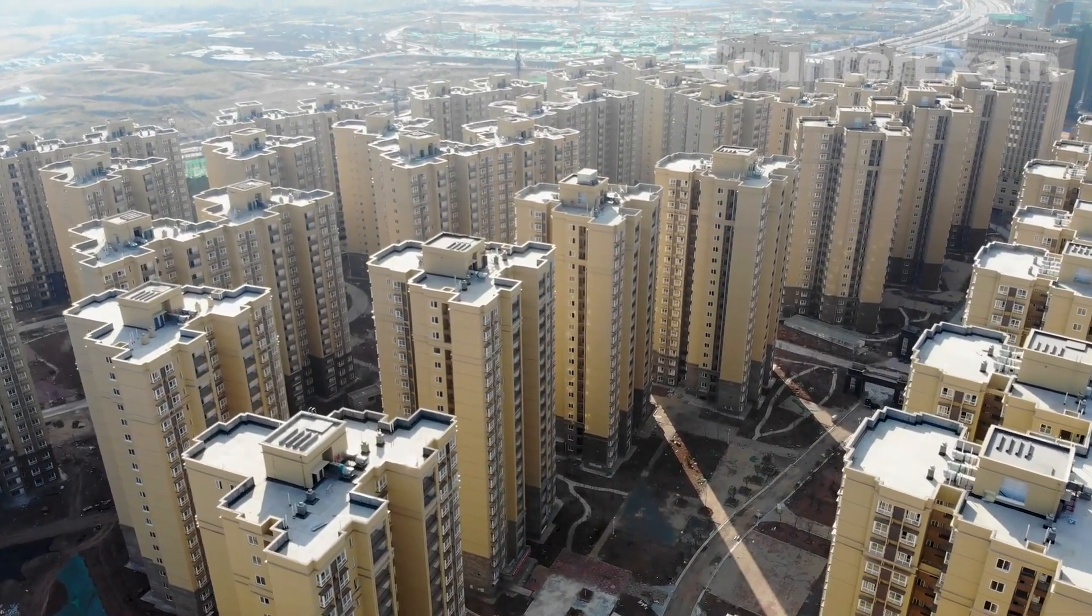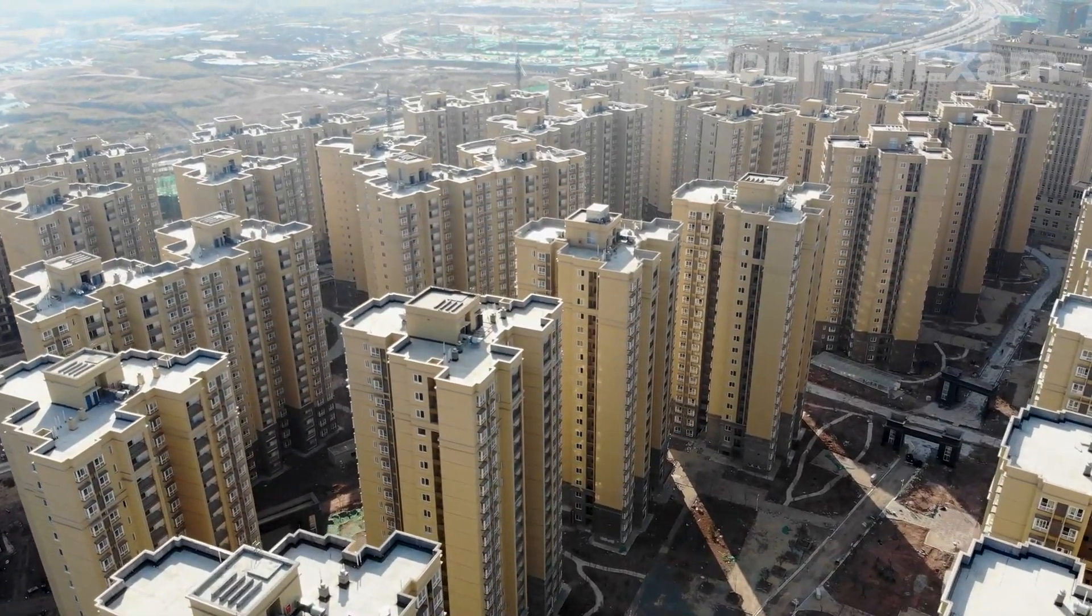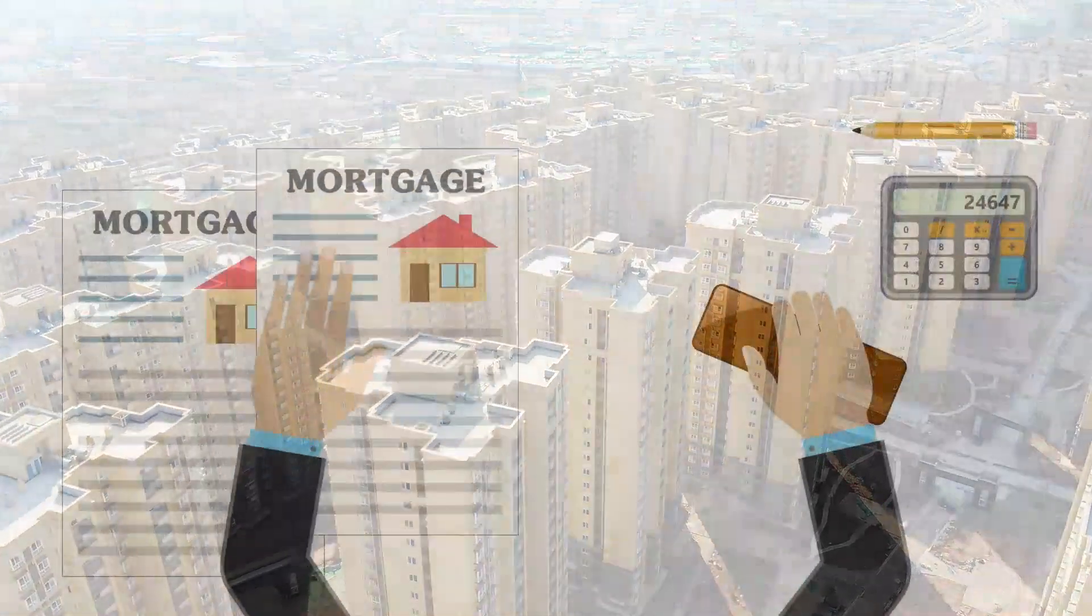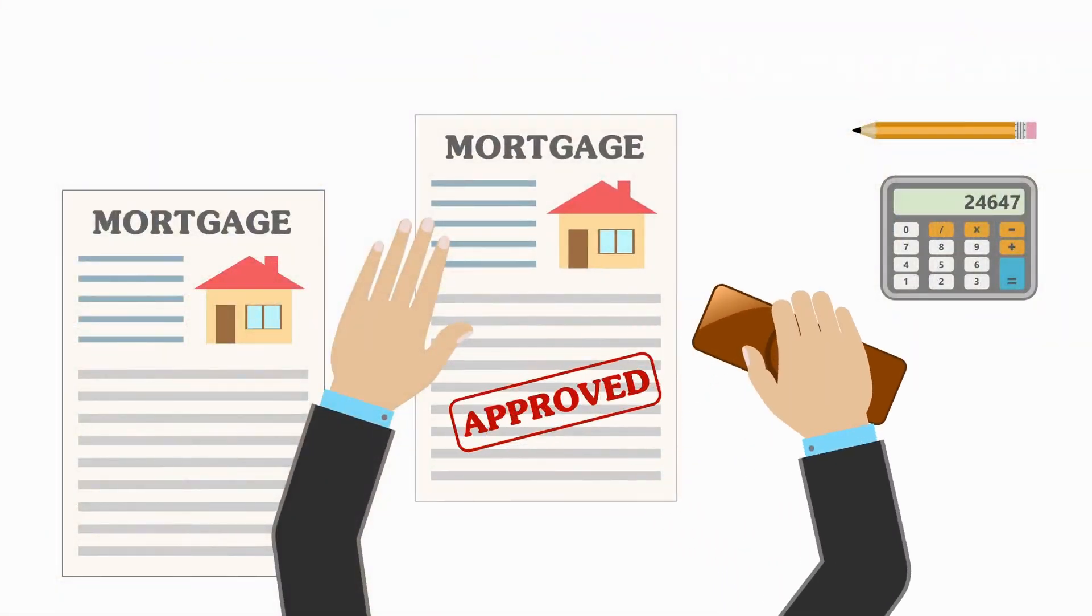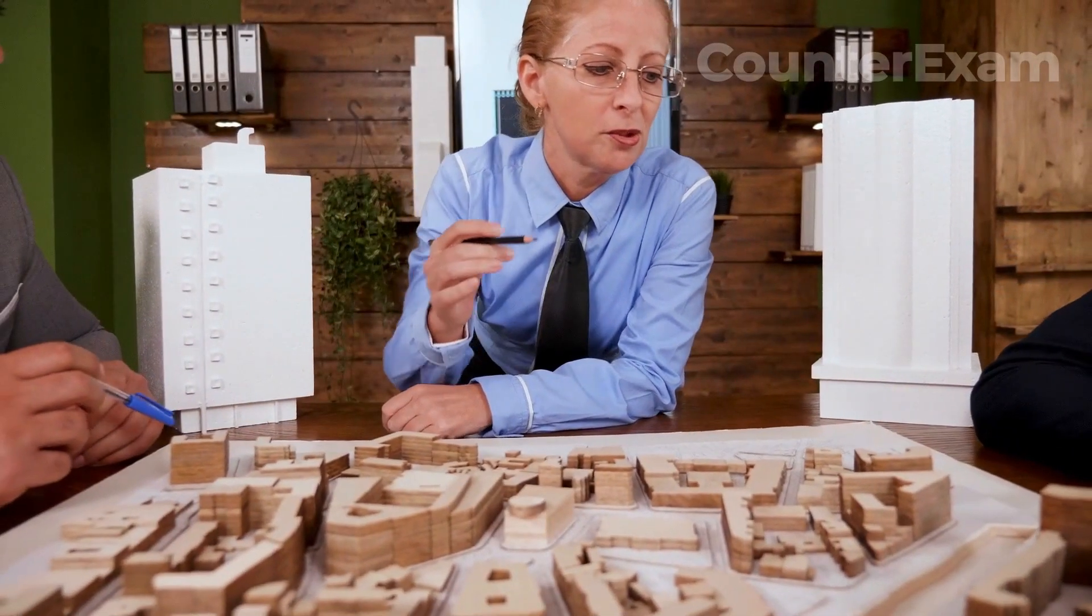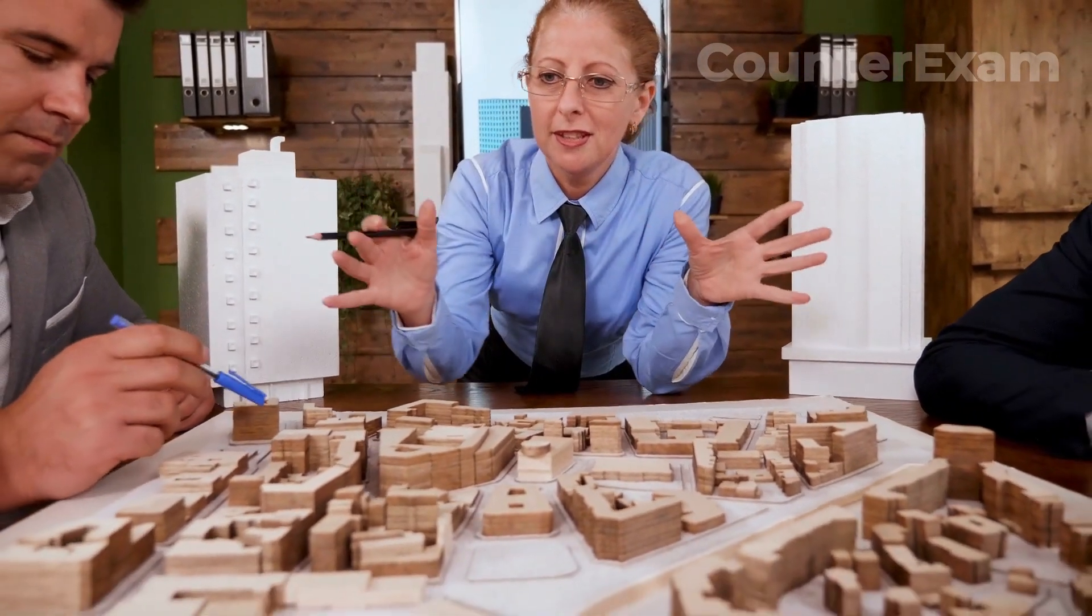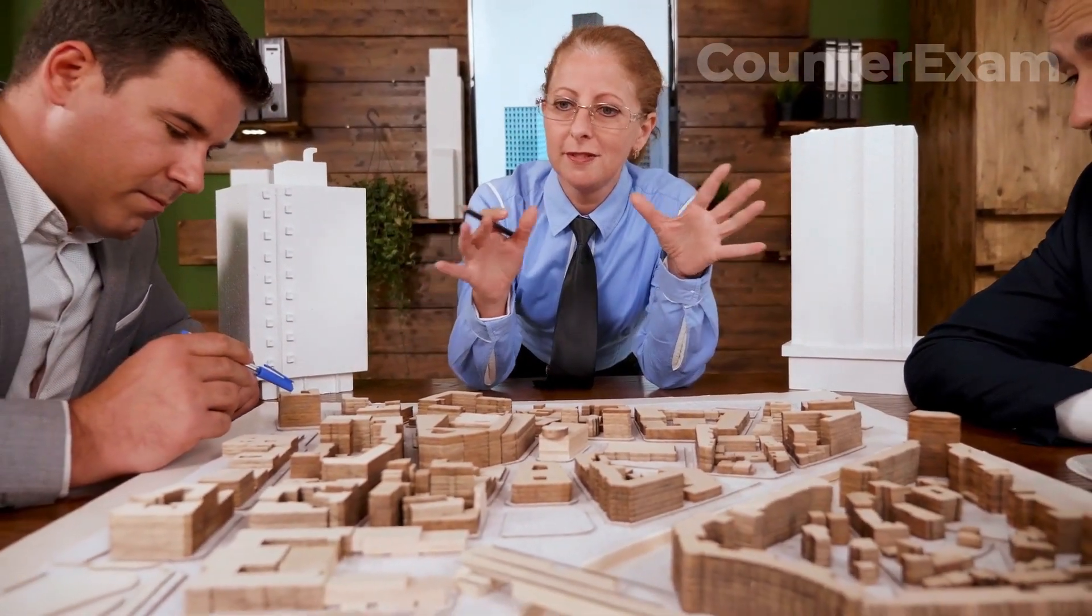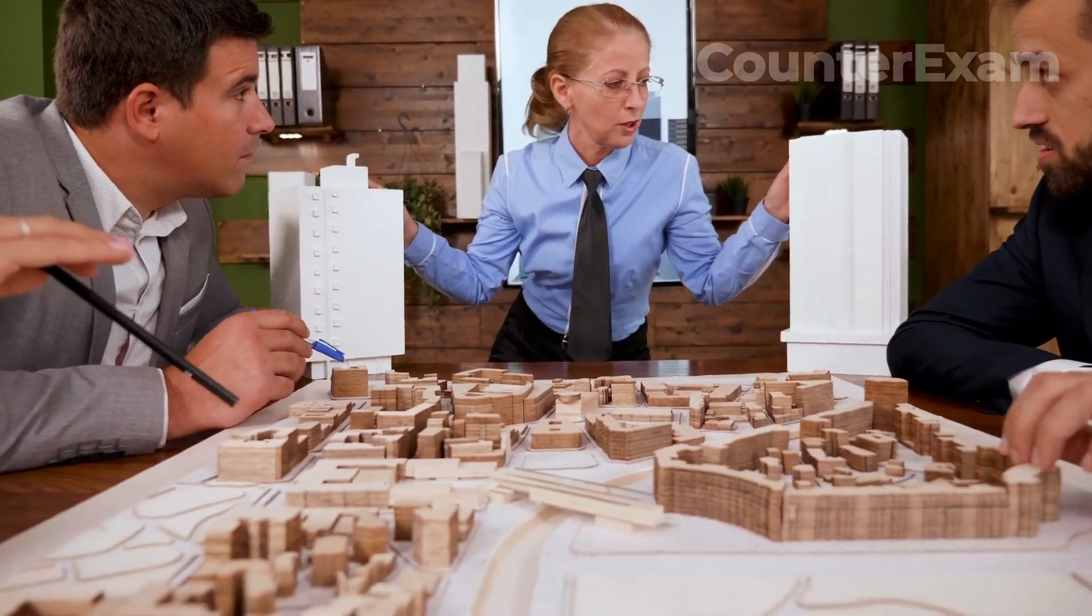Ultimately, the decision of whether to buy or rent in Argentina depends on your individual circumstances and financial situation. It's important to carefully consider your options and seek professional advice before making a decision. In the next section, we'll discuss some tips for navigating the real estate market in Argentina and finding the right property for your needs.